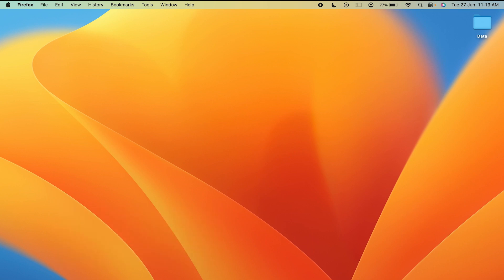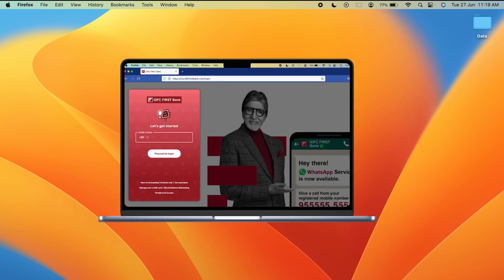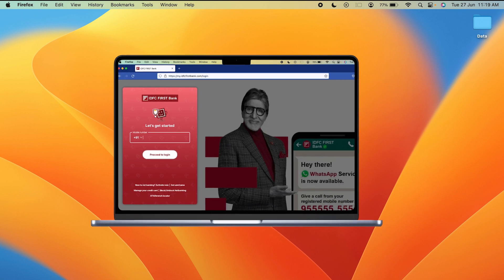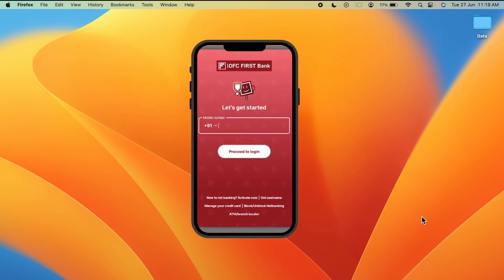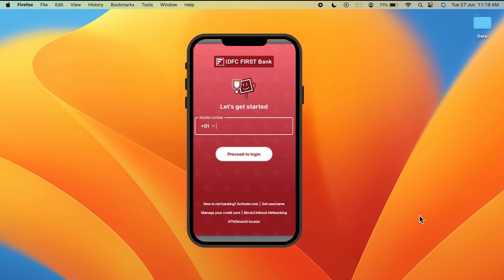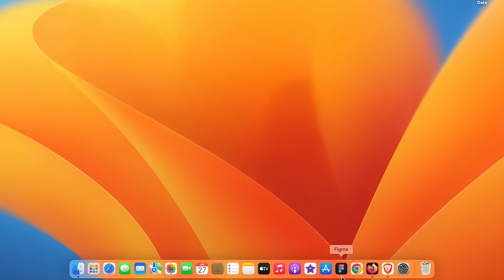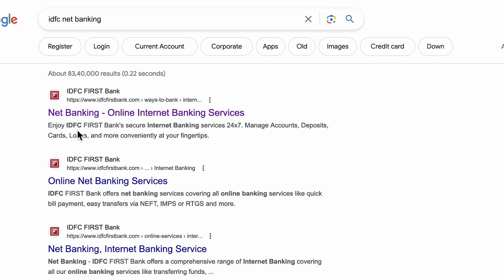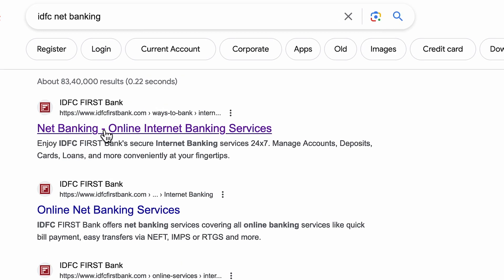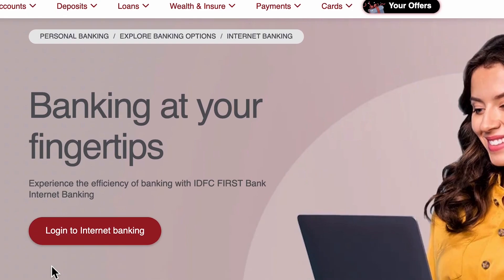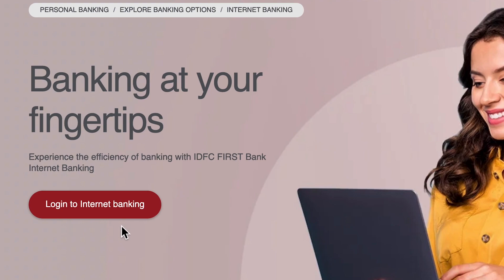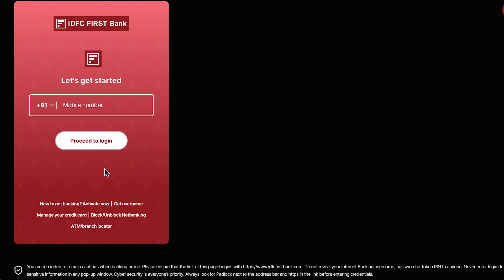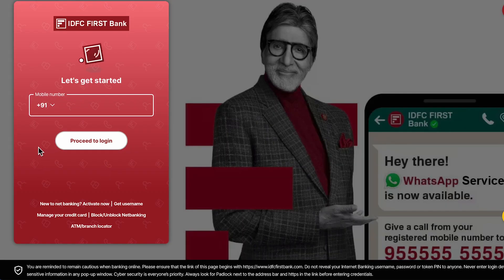I'm showing this process on my laptop, but you can follow the same procedure on your mobile as well. To reset your IDFC net banking password, open any browser and search for IDFC net banking. Select the first link that says net banking. On the next page, you will get a login to internet banking option — select that.